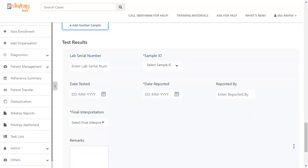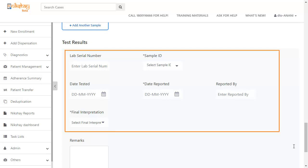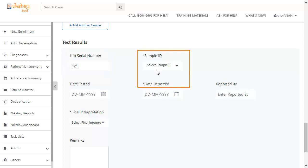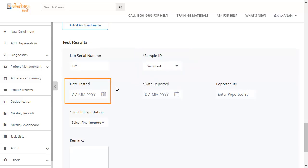Under facility details, if you selected present for result available, you will have to enter the test results in the last segment. The first field here requires you to add the lab serial number. Next, you have to select the sample ID. Now enter the date tested.